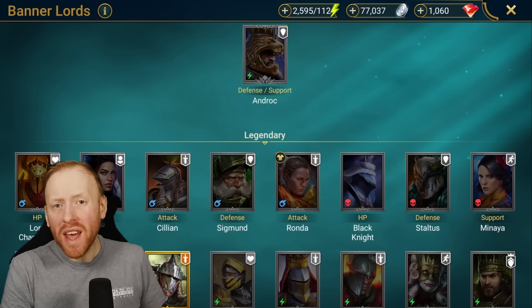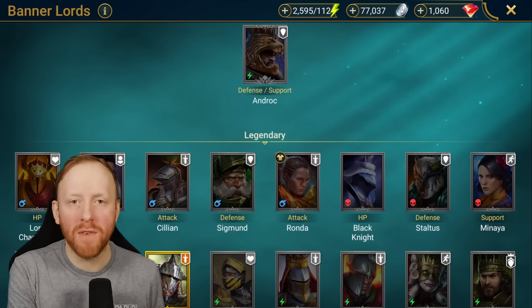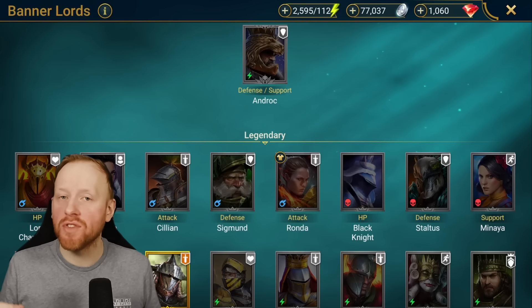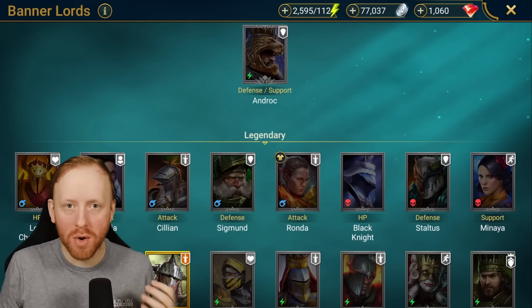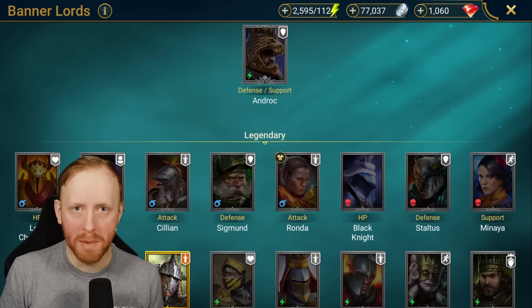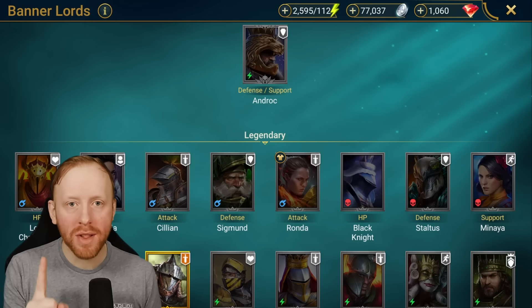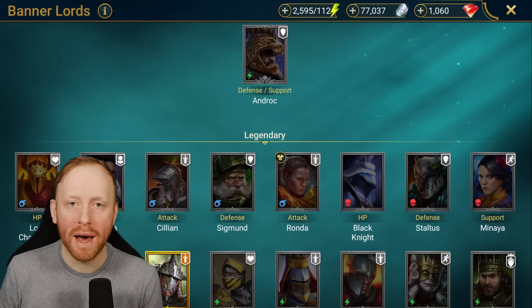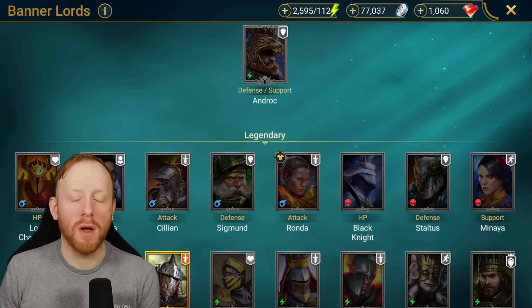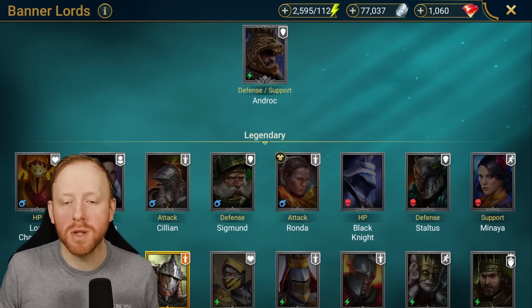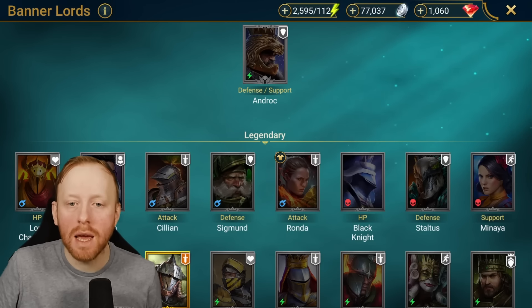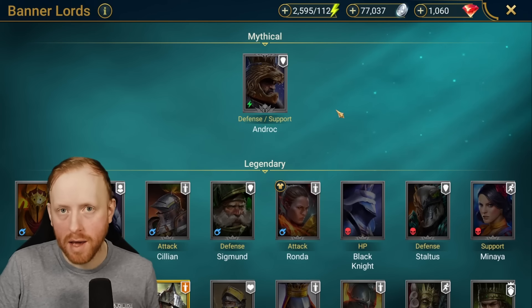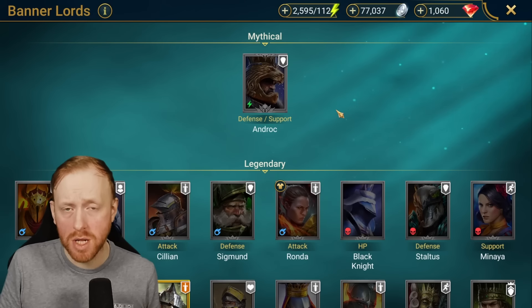Hey guys, Saf here with another Raid Shadow Legends video. I want to talk today about the 5x summoning boost that has been announced by Plarium. I've seen a lot of numbers thrown around the community, lots of different videos saying it's good, it's bad. I'm here to tell you, you should not summon on this event unless you are in early to mid game and you want to get a wide variety of champions.